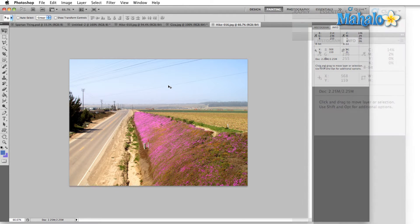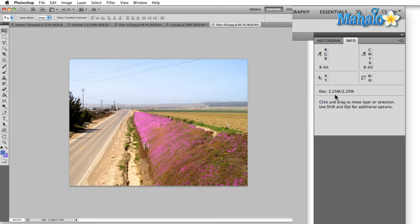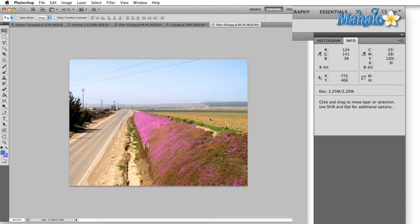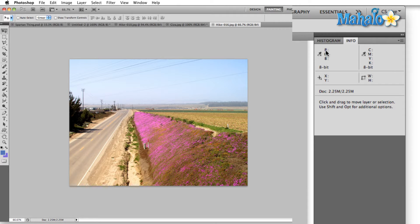That'll bring up the info panel and this gives you a lot of information about what's going on. The basic sections of the info panel are the color information sections, the RGB references and the CMYK references.